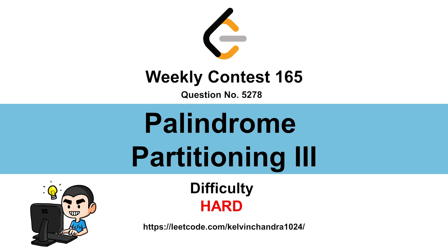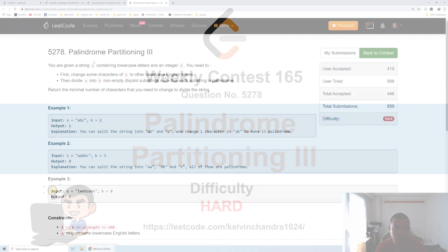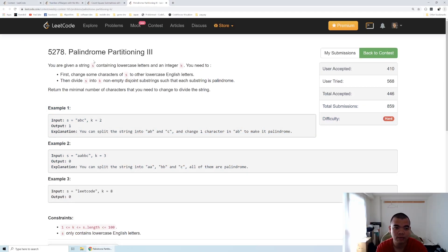Hi everyone, Kelvin here. So let's discuss Weekly Contest 145, fourth question, palindrome partitioning third.